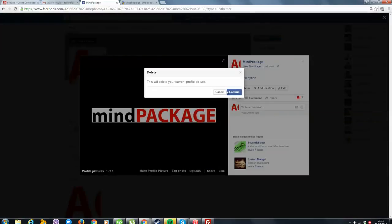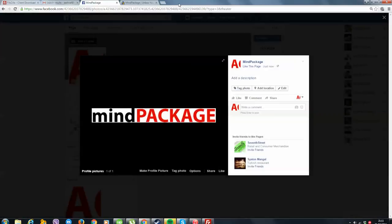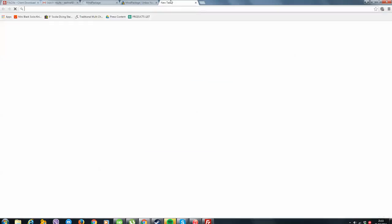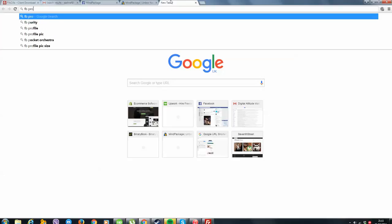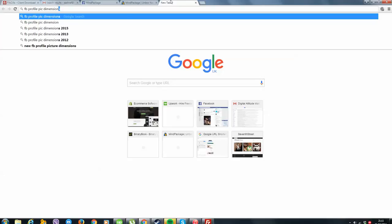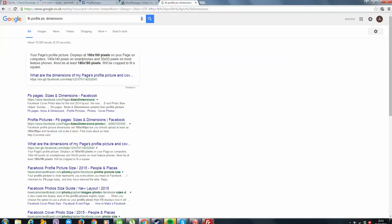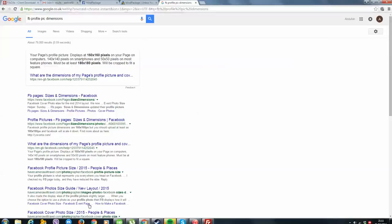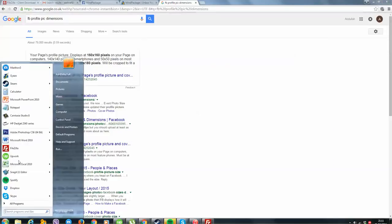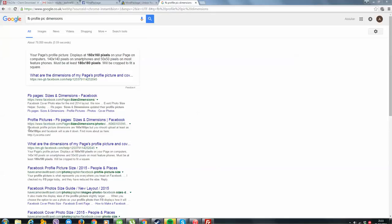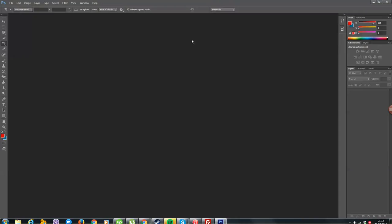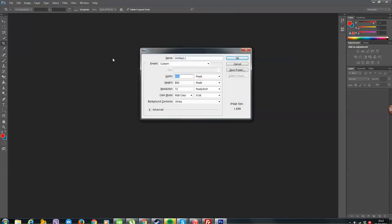Okay, now let's get the dimensions of Google. Facebook profile pic dimensions, 180 by 180. So what I'm going to do is go with Photoshop, ctrl new, 180 by 180.